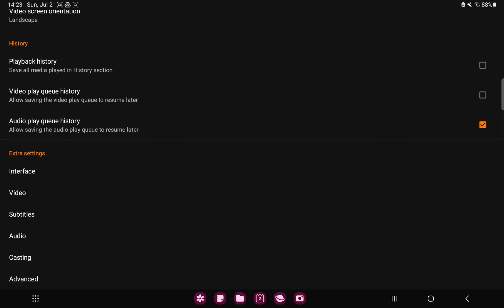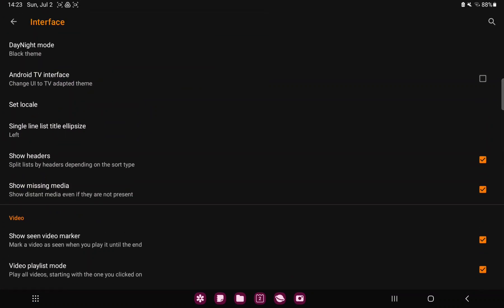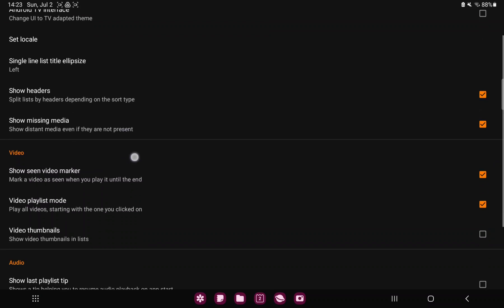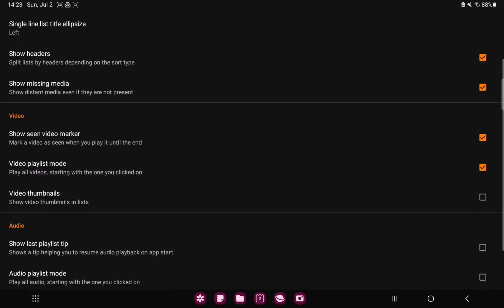Scroll down and in the extra settings section you can find the first option, the interface. In the videos section you can find the third option, the video thumbnails, show video thumbnails in list.